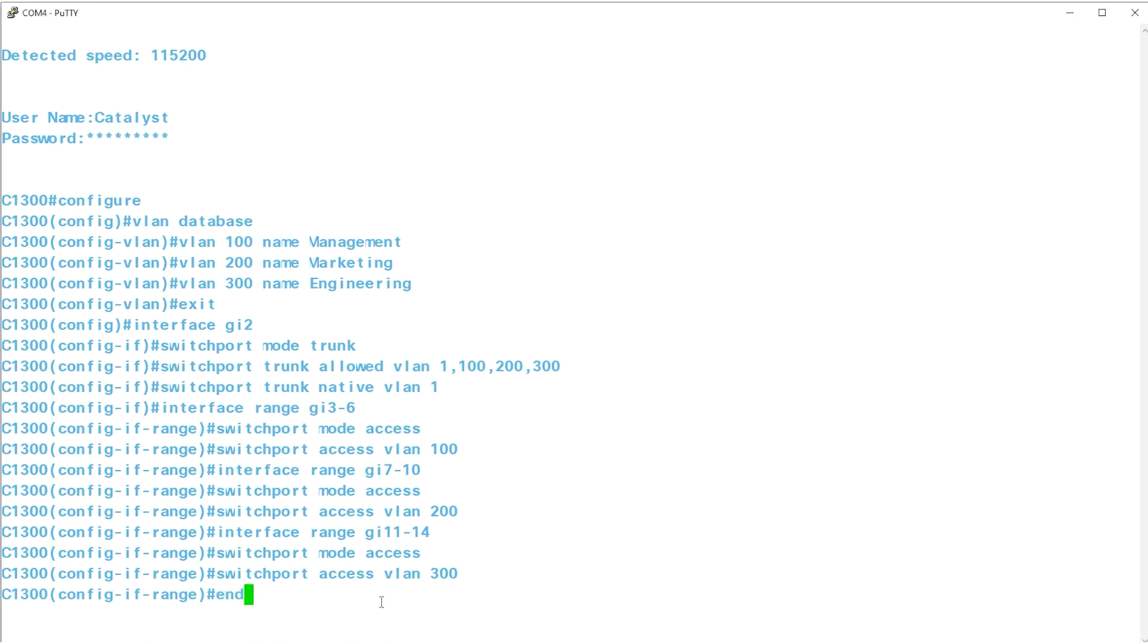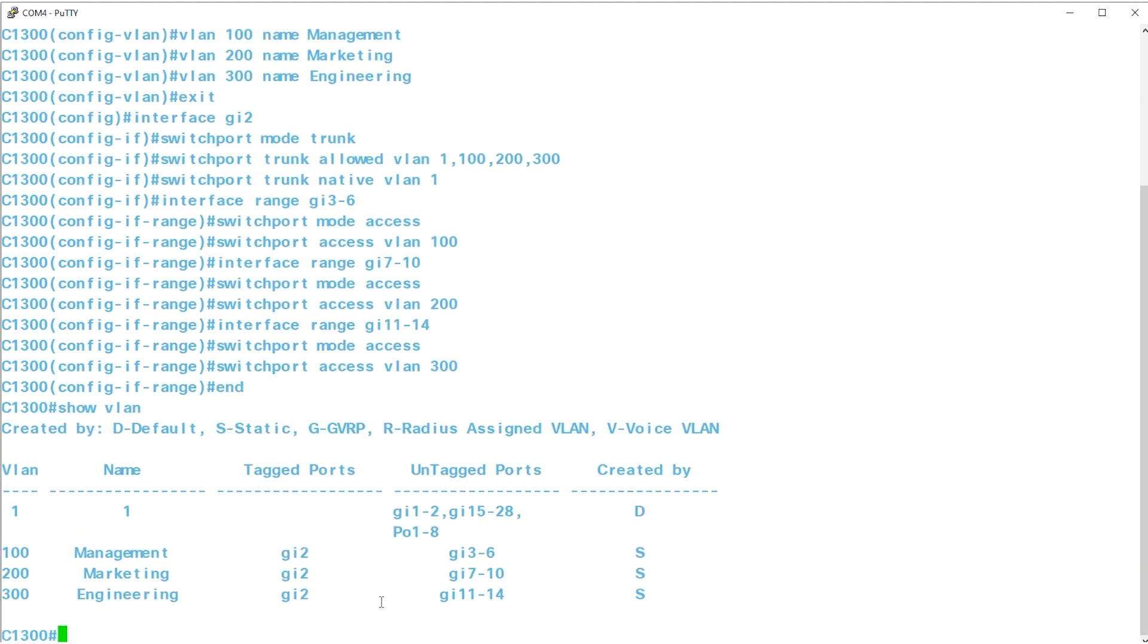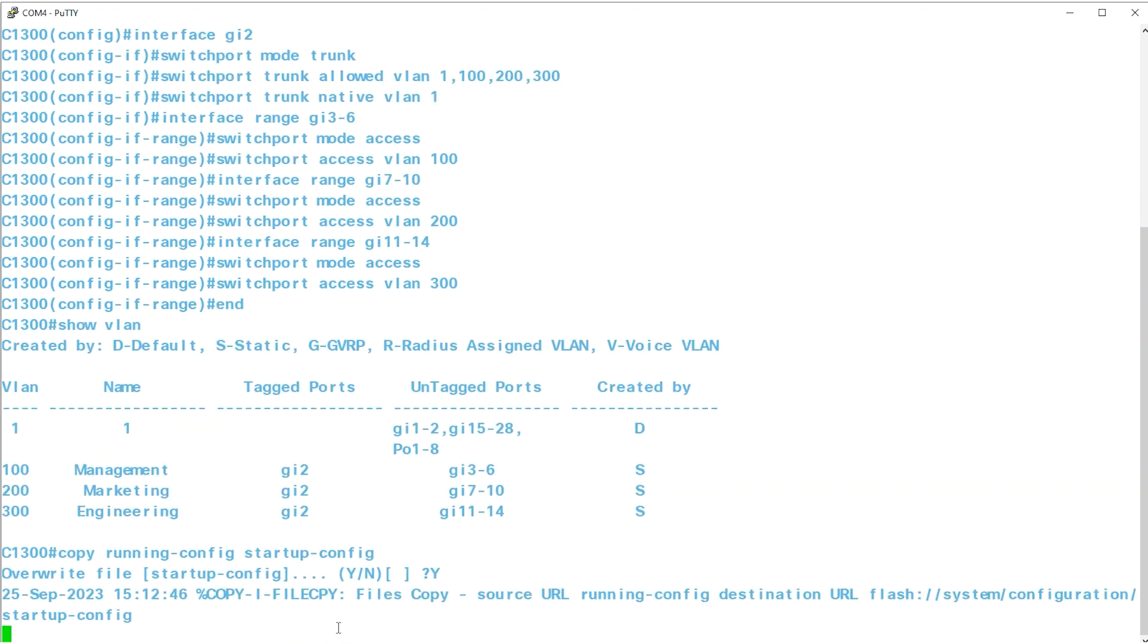Use the END command to quit, and then SHOW VLAN to look at the VLAN information and settings. Finally, to save the configuration, enter the command COPY RUNNING-CONFIG STARTUP-CONFIG and then Y to confirm.